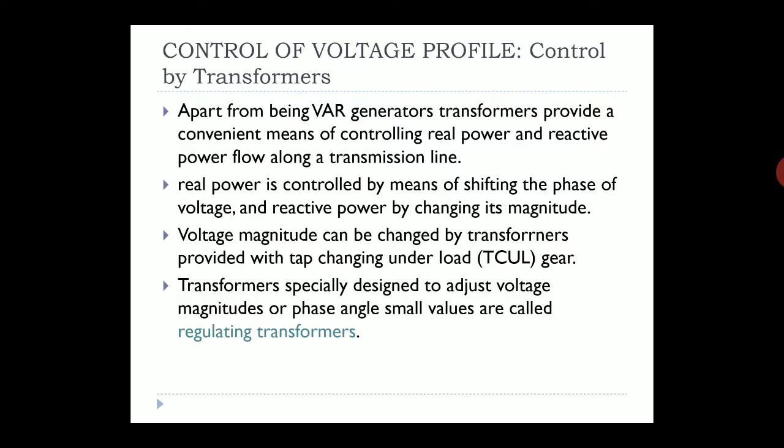Apart from being a VAR generator, transformers provide a convenient means of controlling real power and reactive power flow along the transmission line. The real power is controlled by means of shifting the phase — that is, the angle — of the voltage, and the reactive power is controlled by changing the voltage magnitude.